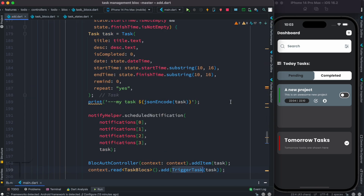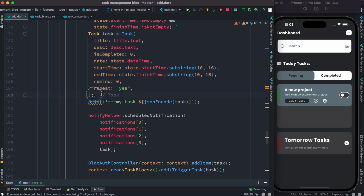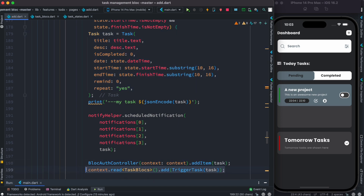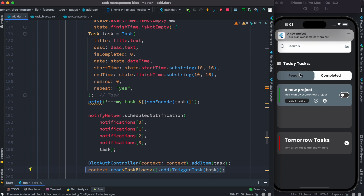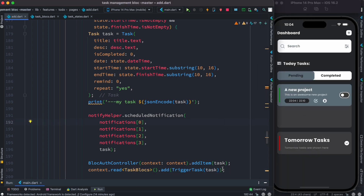Just now we submitted the button. As we submit the button, we take the task — task is an object, as you can see from here, so we have a class for it. We grab the object, or we create an object using certain information like title, date, start time, and end time. Then we create the object and add this task. We also have a notification, as you can see, so we can view the notification just like this.